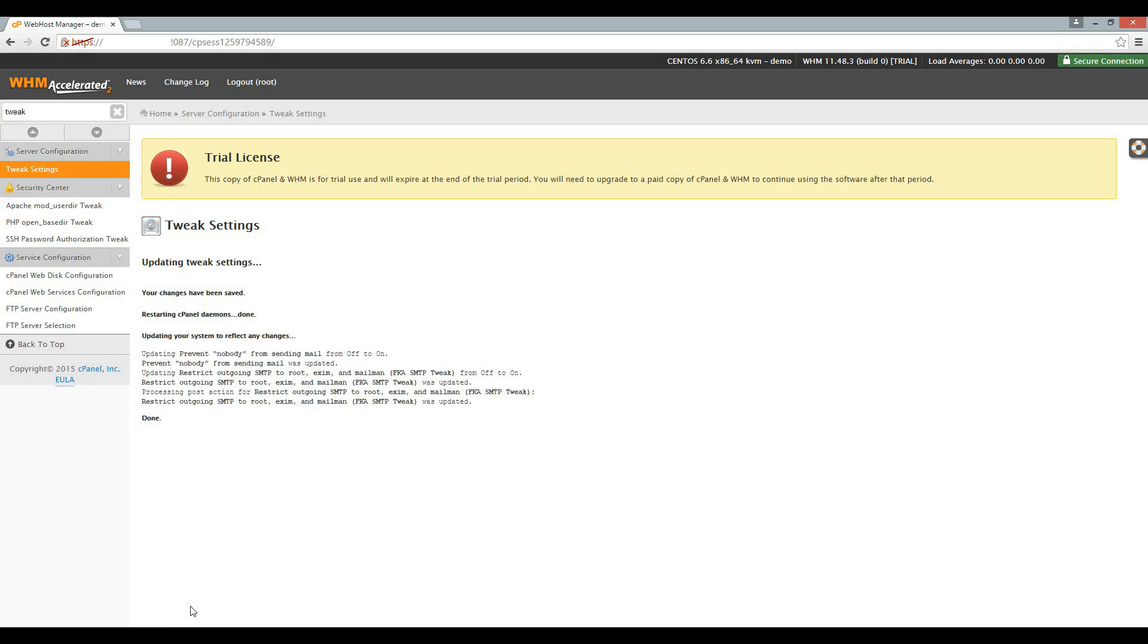We will now proceed to the exim configuration. Exim is the outgoing email service on cPanel servers. Type exim in the search bar and click exim configuration manager.